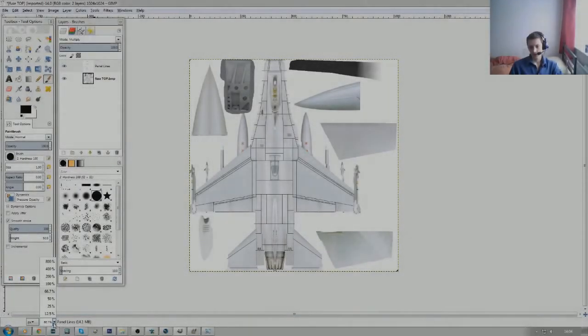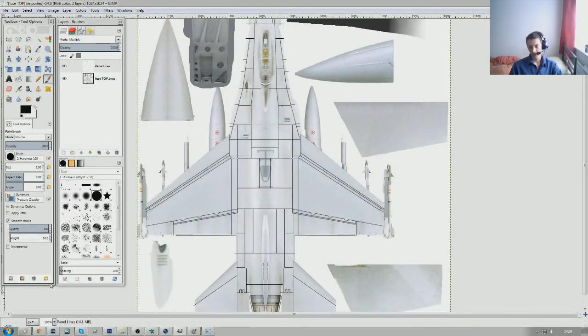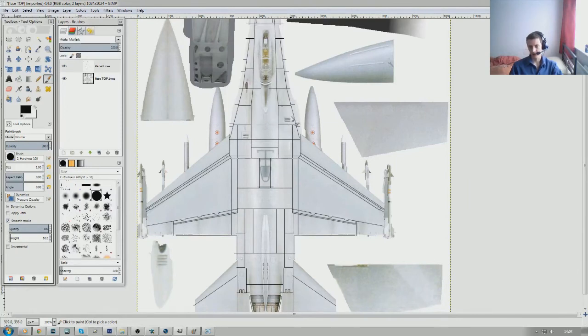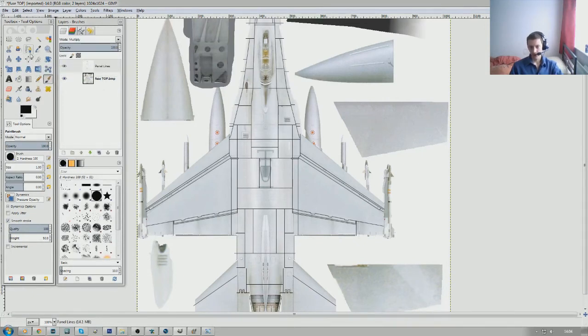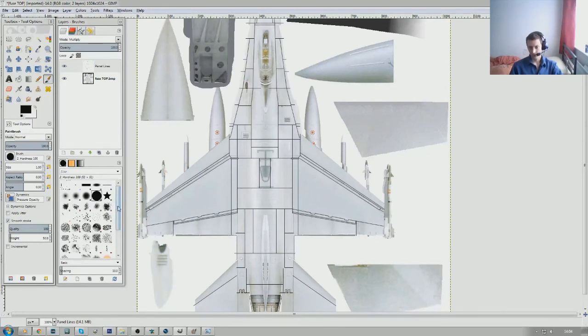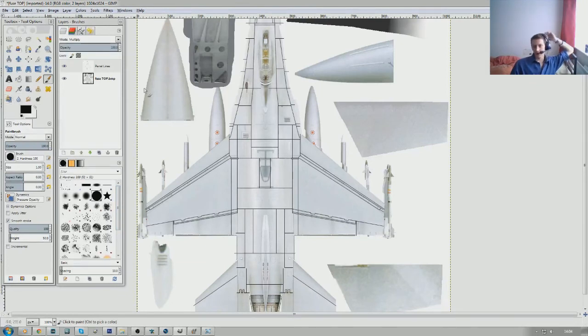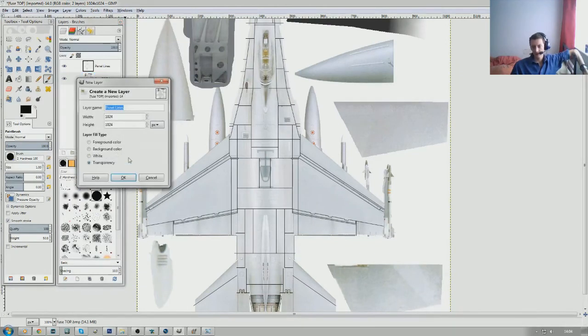So we now have our panel lines on as much as we want. Now I did mention about subtle differences, there are a few things like this access panel here with the venting on this access panel on this side and this access panel on this side. Those can be drawn using either your paths tool or I'm sure there's another method I'm forgetting here.